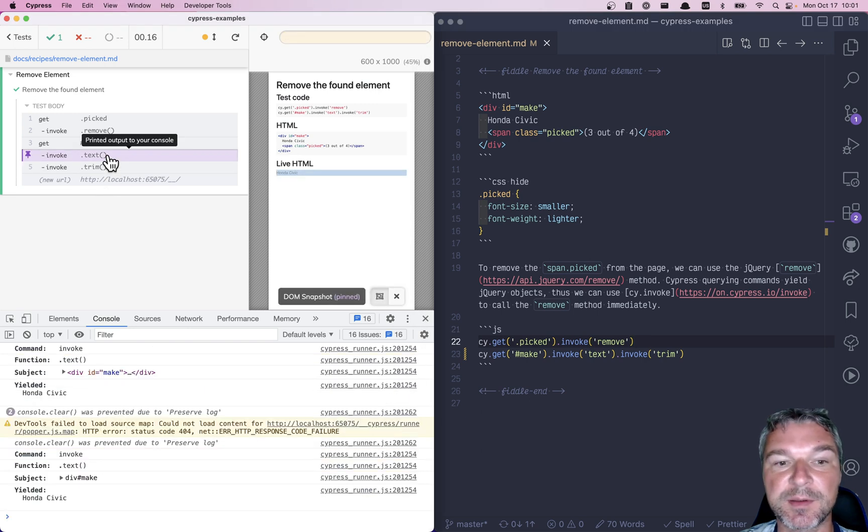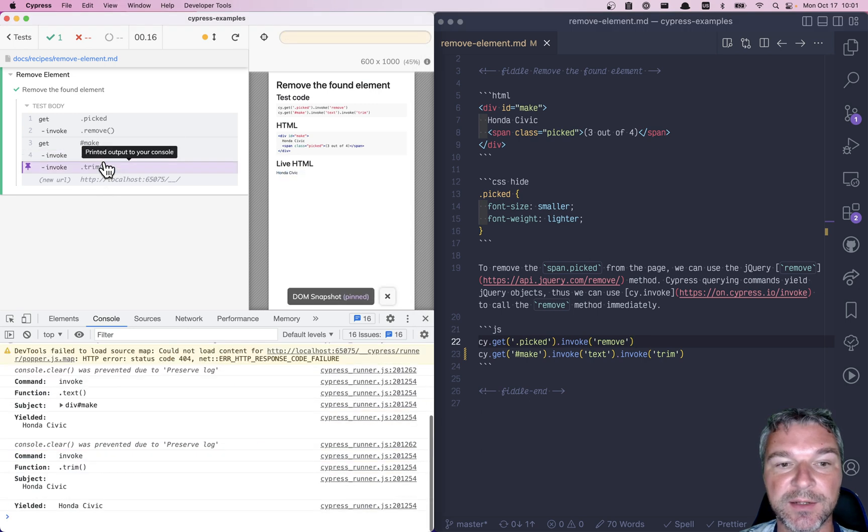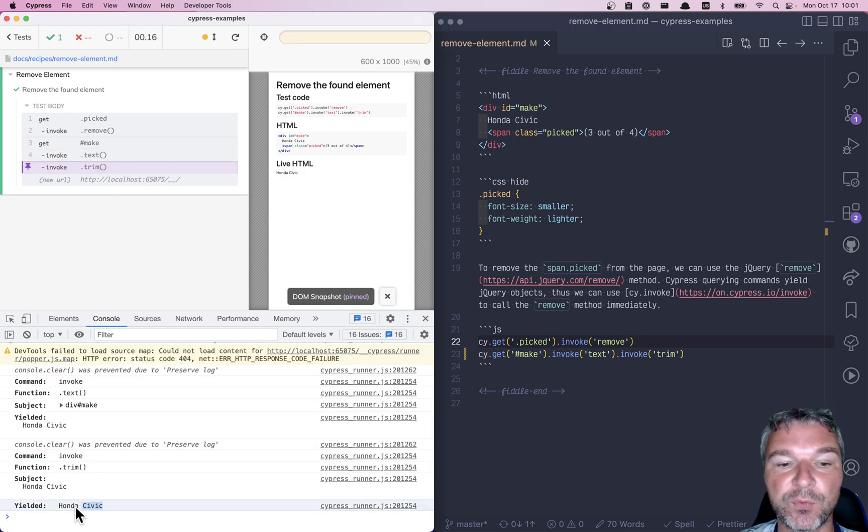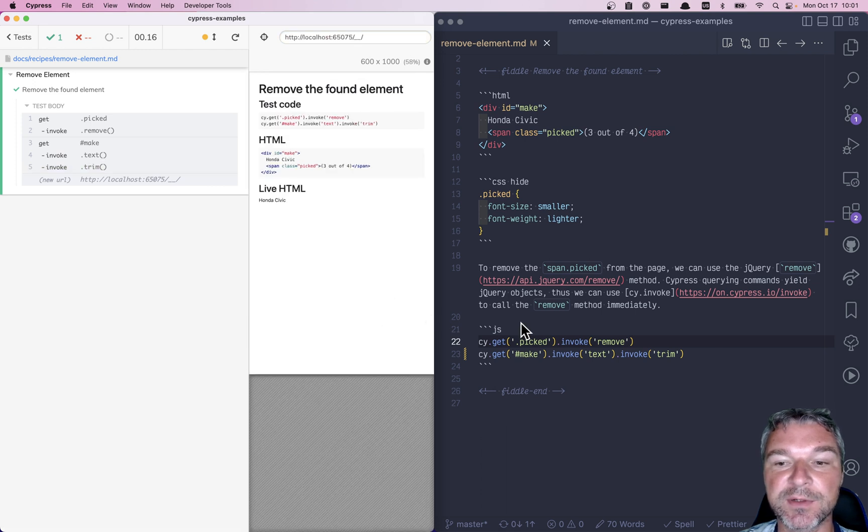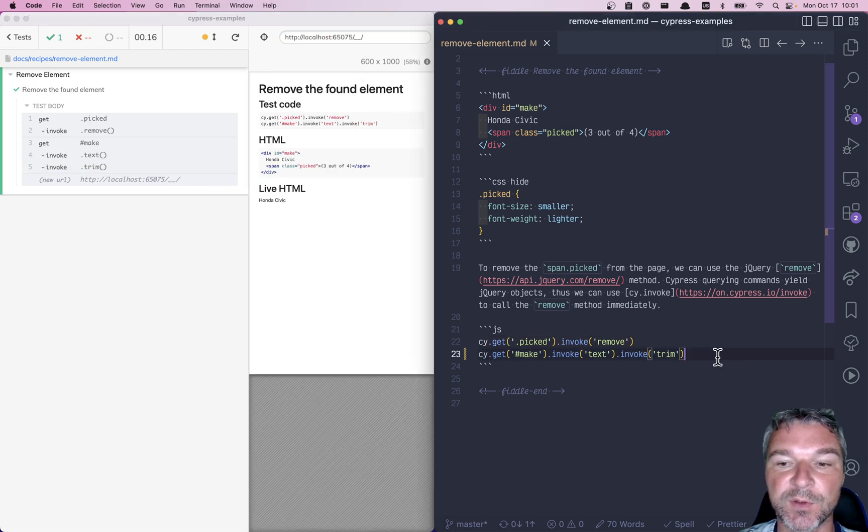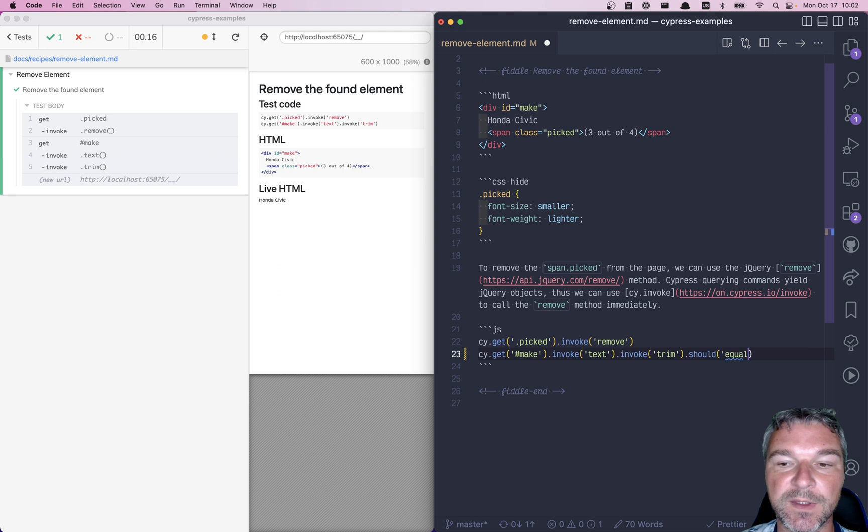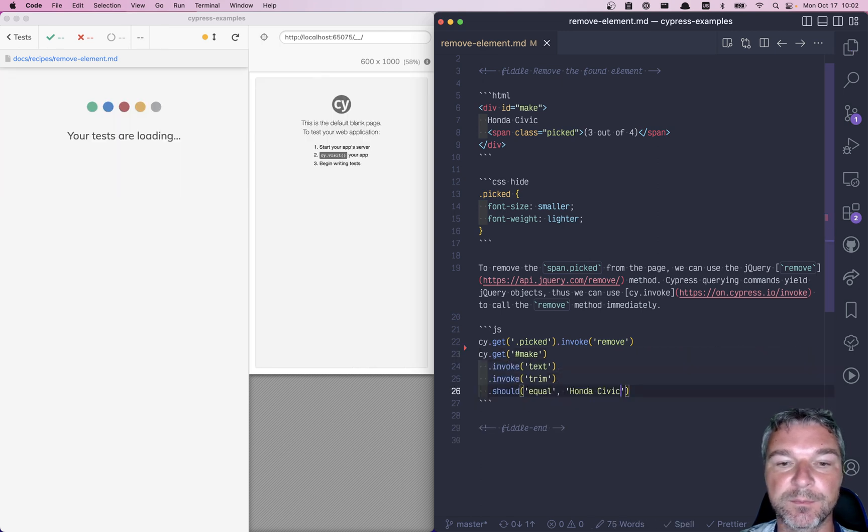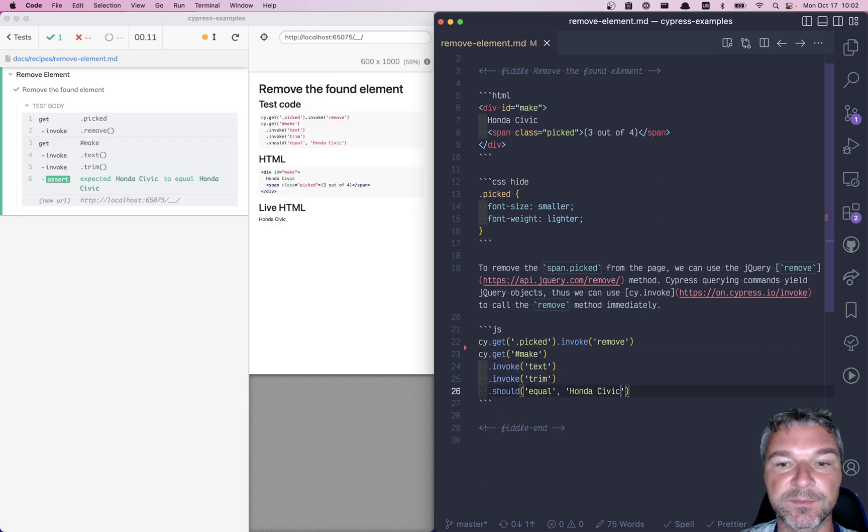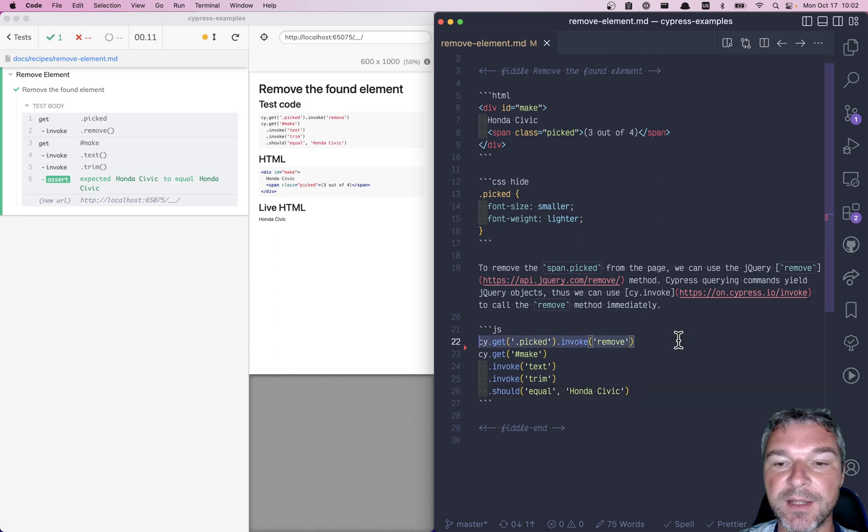Now we can say should equal Honda Civic. Perfect. So this is how you can take advantage of powerful jQuery API on the objects yielded by the Cypress querying commands.